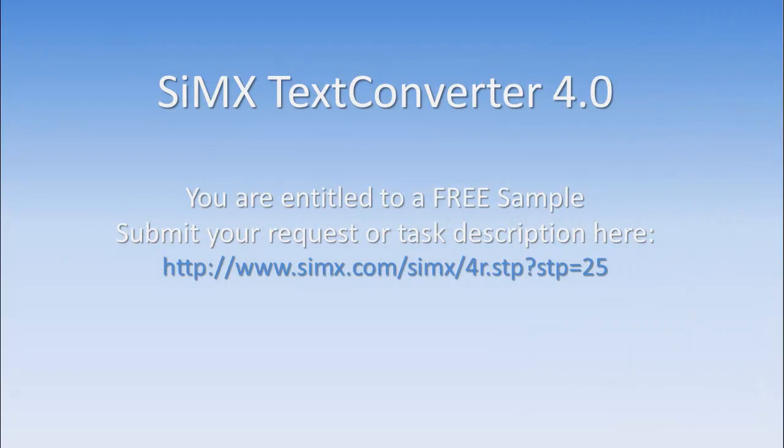This was the introduction to the new TextConverter 4 functionality. Please view the detailed tutorials to learn more about each feature in particular.